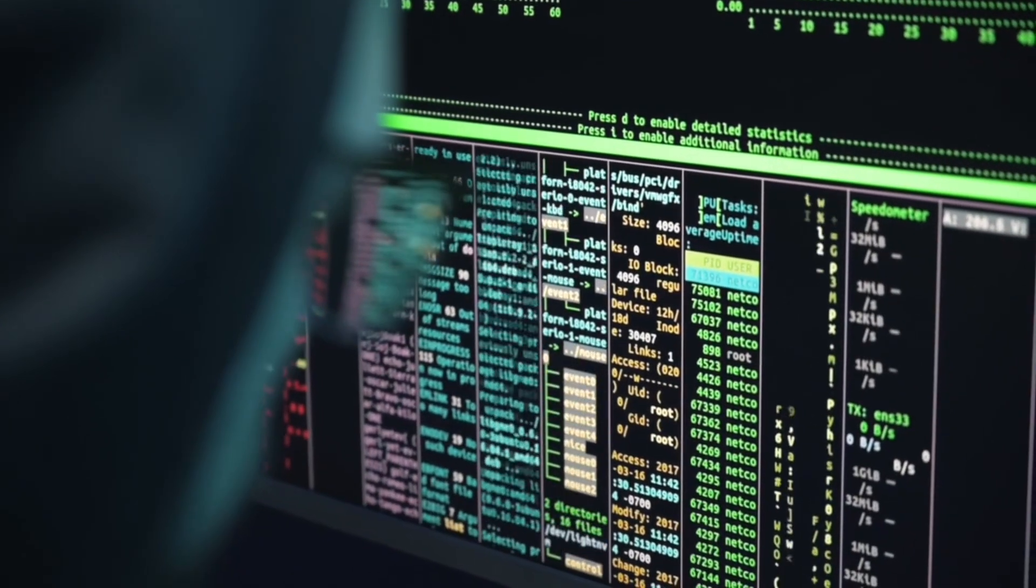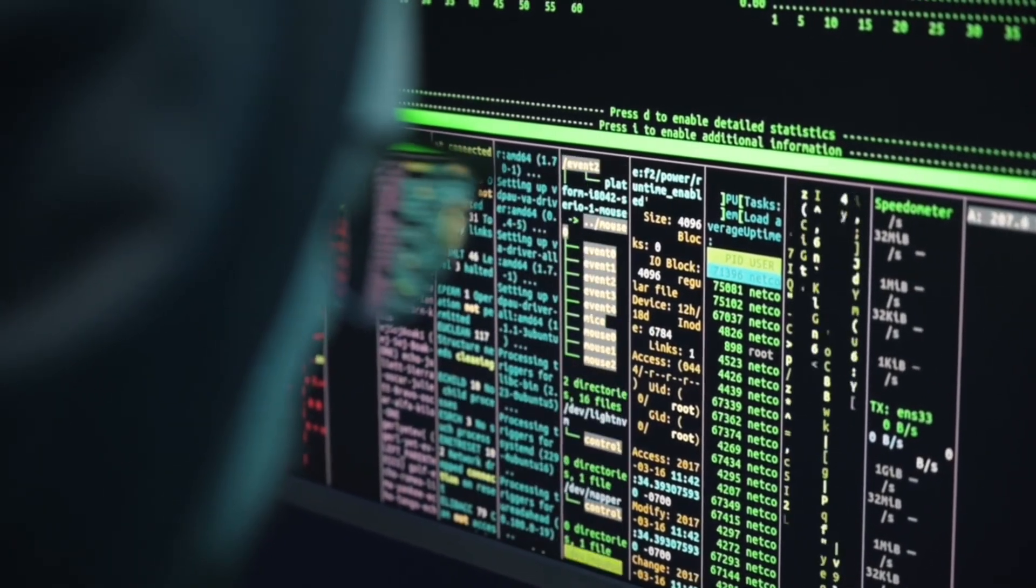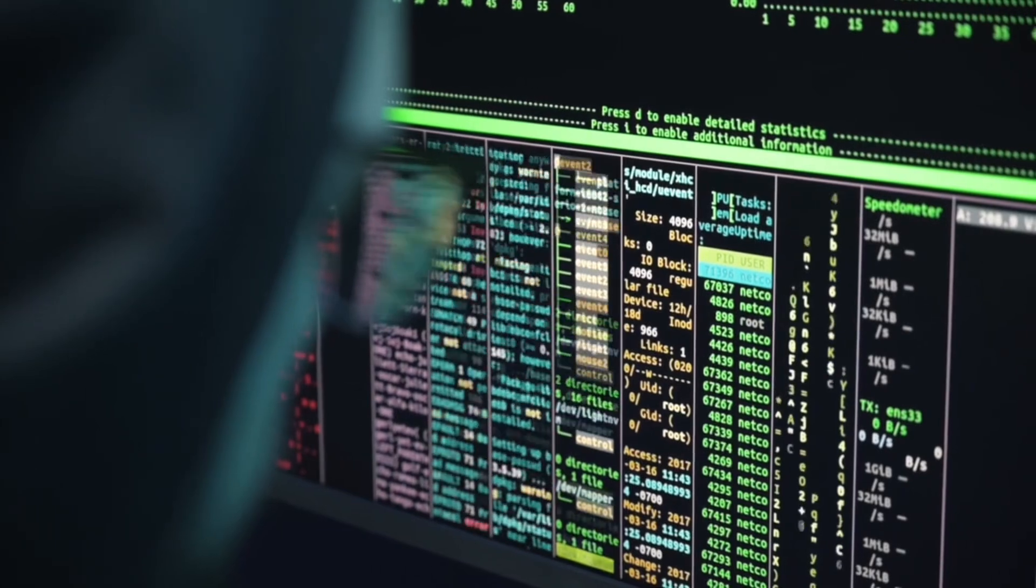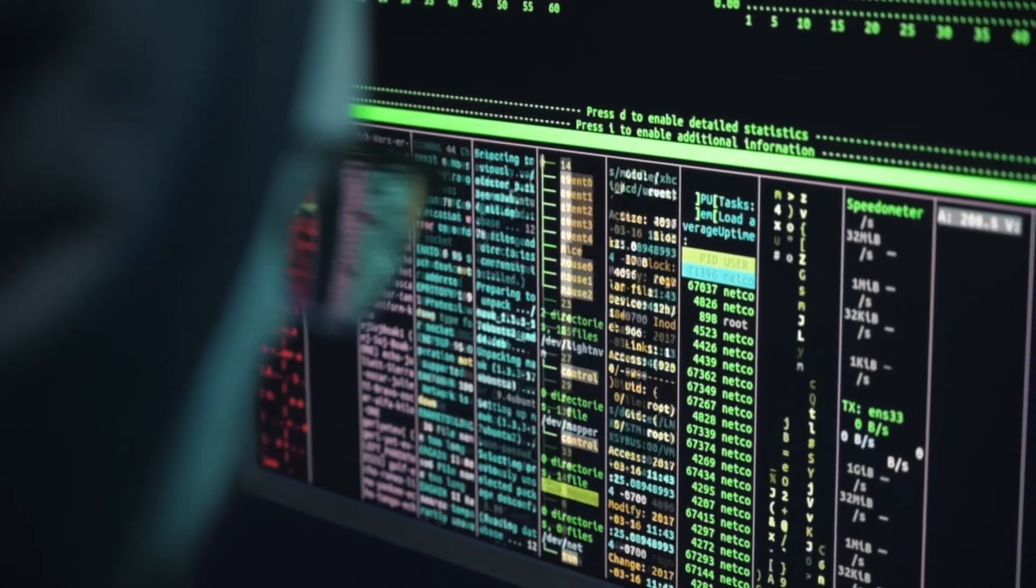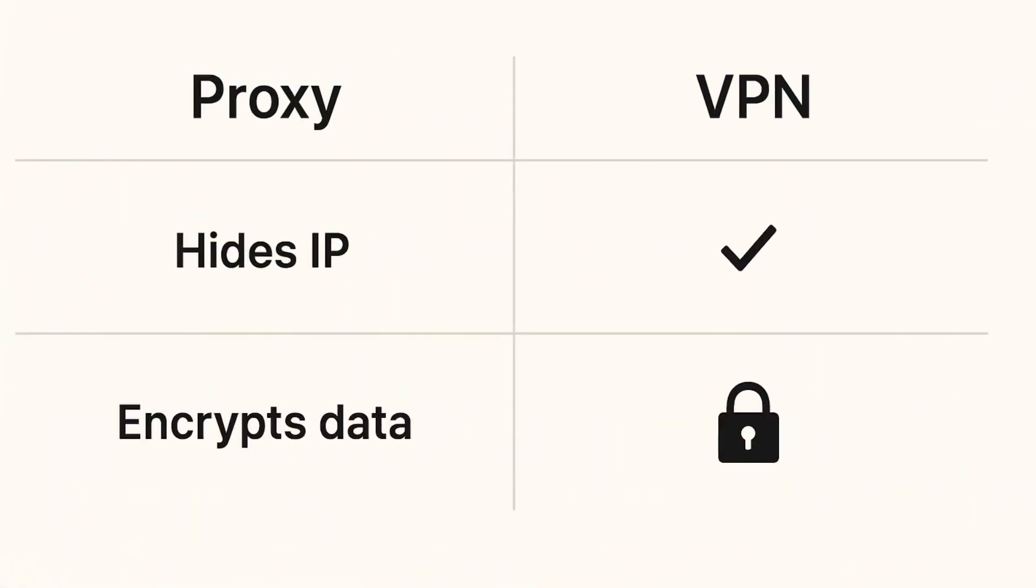Proxies hide your IP, but don't encrypt your data. VPNs do both—hide your IP and encrypt your data, making them more secure for sensitive activities.